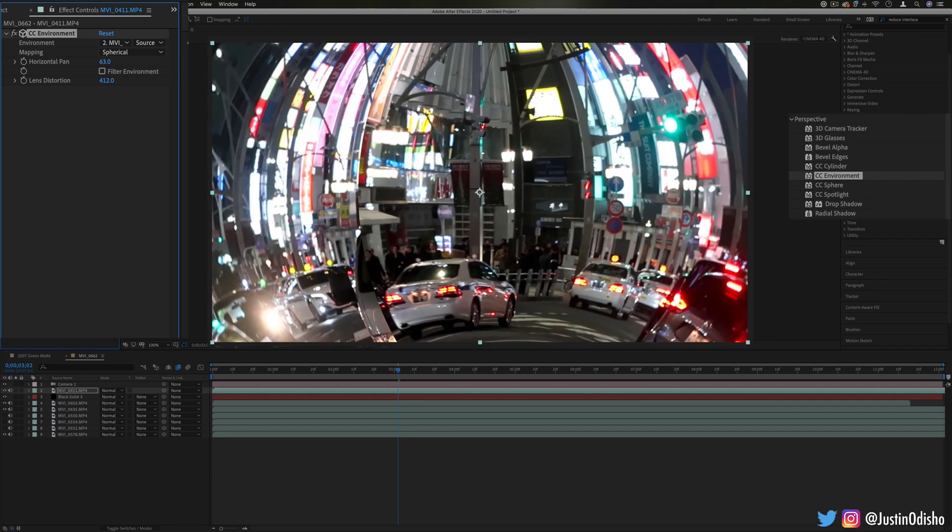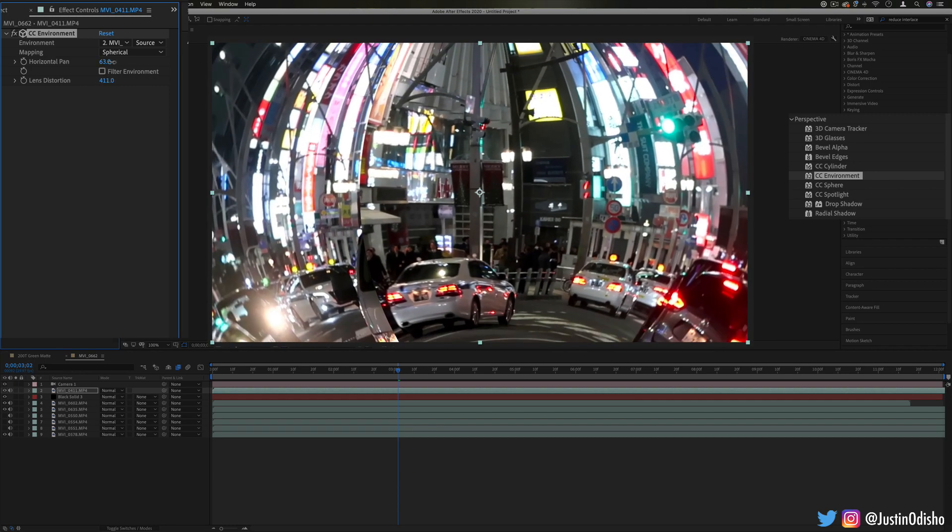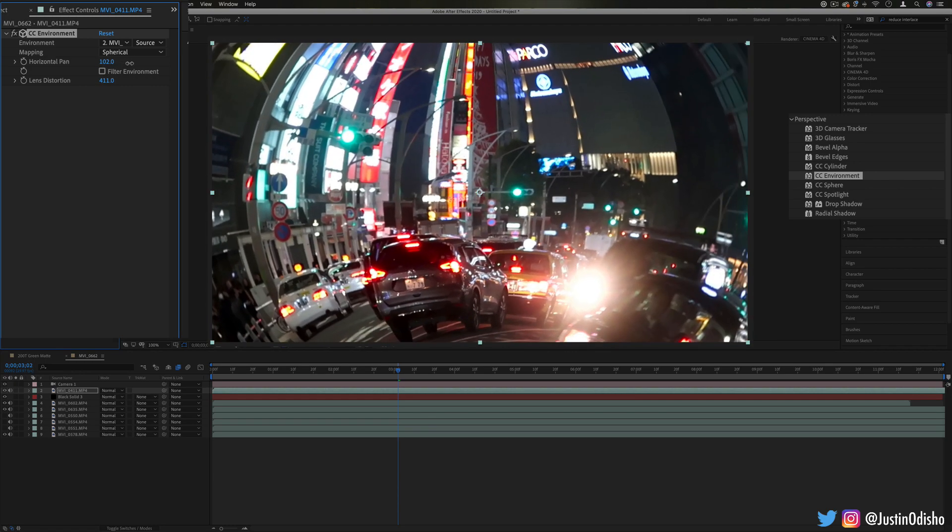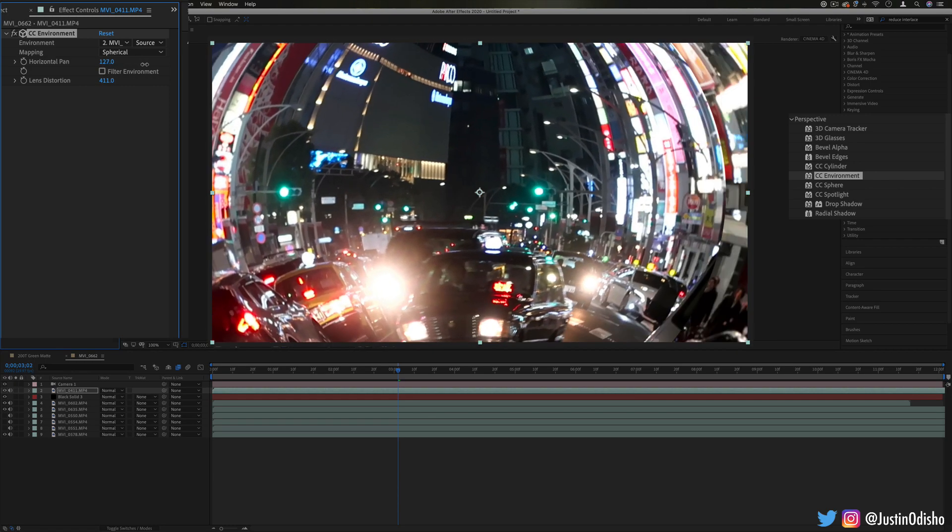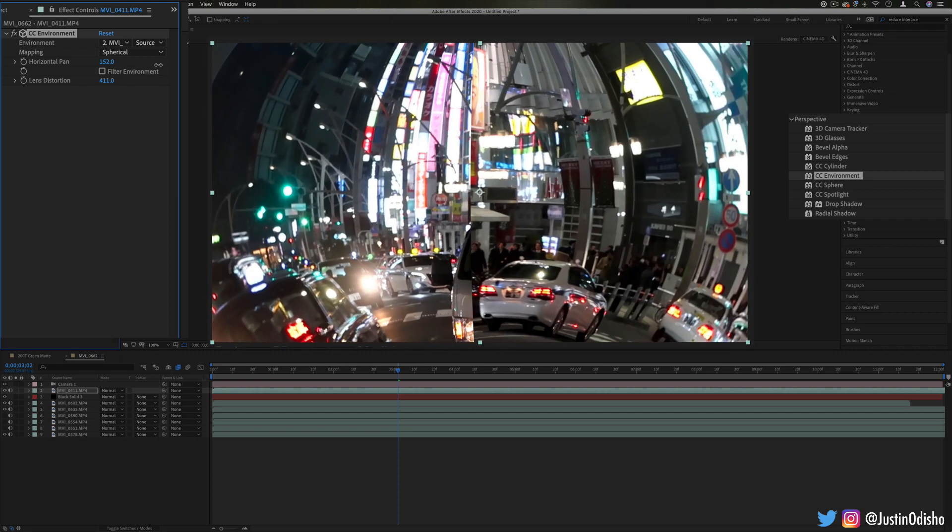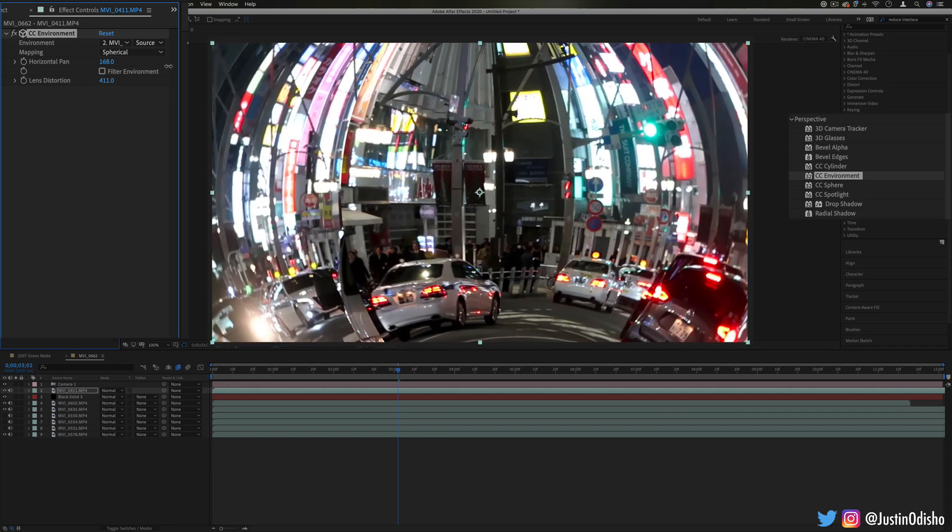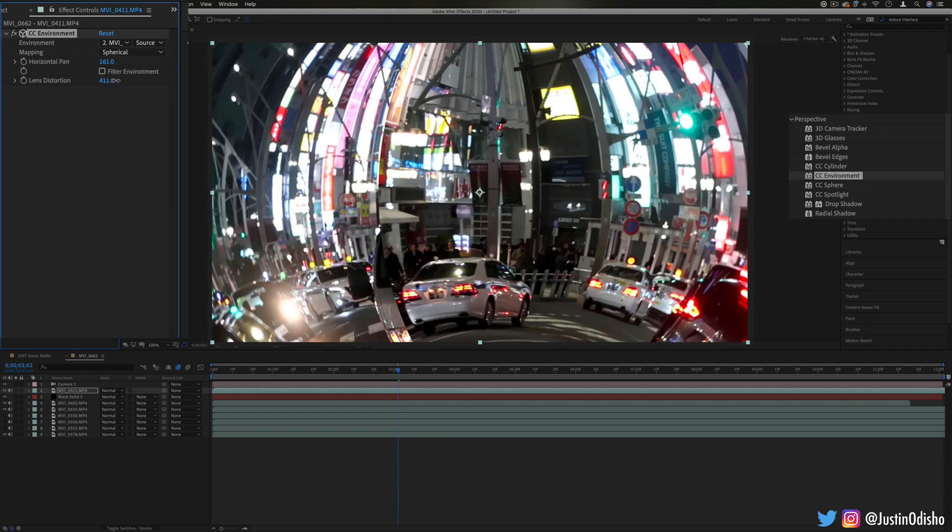So if I zoom out, I can look around and it's almost like we're in a 360 sphere looking around the scene.